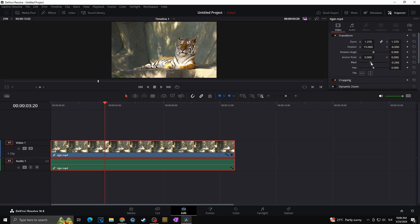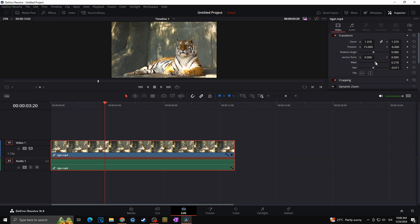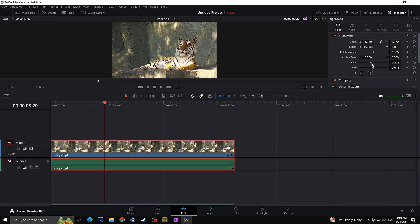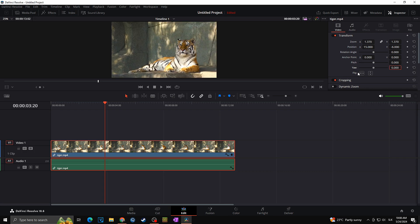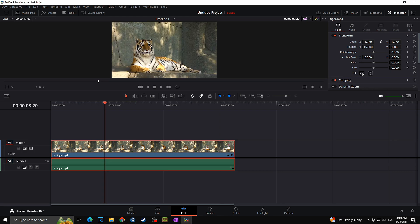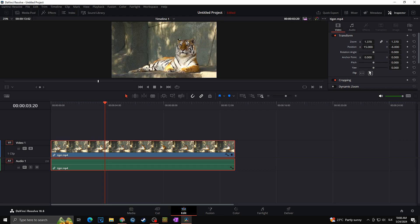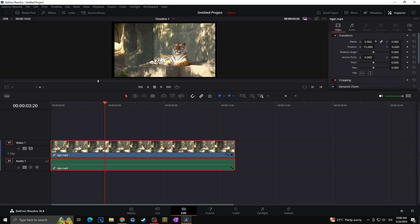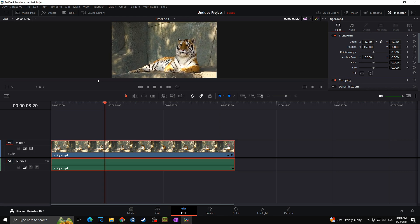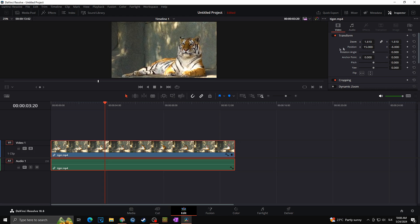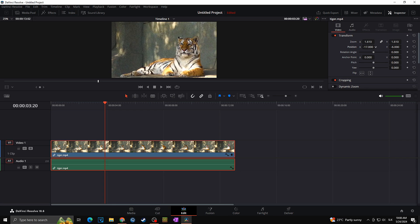I'm going to set the anchor to zero. You also have Pitch, in case you want to pitch the picture, and Yaw. The Pitch changes the picture in a vertical way while Yaw works horizontally. You can also flip the image easily. As I mentioned, we want to use Zoom — we went from the default zoom of one up to 1.3. That's all you need to do. In our case, I want to zoom into the tiger and move the picture a little to the right by changing the X coordinates.